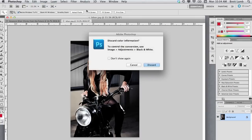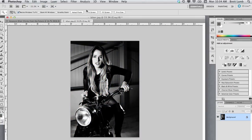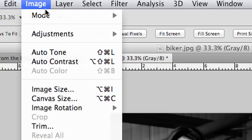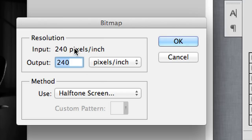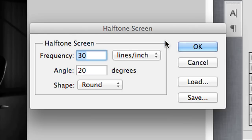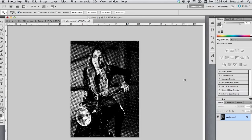Photoshop's going to warn me that I'm knocking the colour out of this image, but that's fine. Once again, I'll go up to the Image menu, go down to Mode, and choose Bitmap. I need to make sure that the resolution of the input and the output matches, then select Halftone Screen and hit OK. The settings that work really well here are a frequency of 30, an angle of 20, and the shape set to Round. When I hit OK, you'll notice it's applied an old school halftone effect to this image.